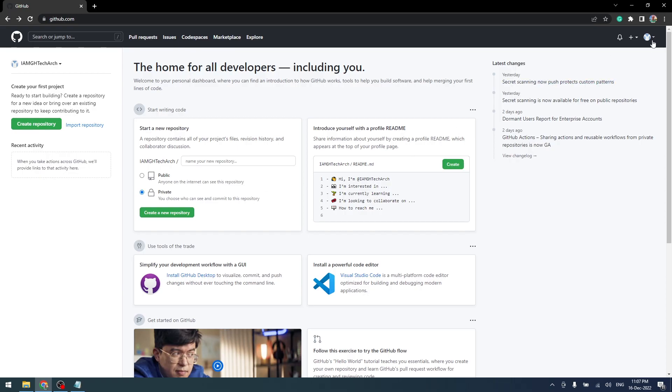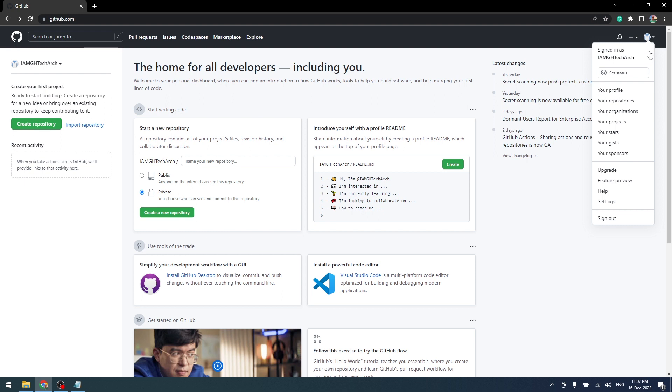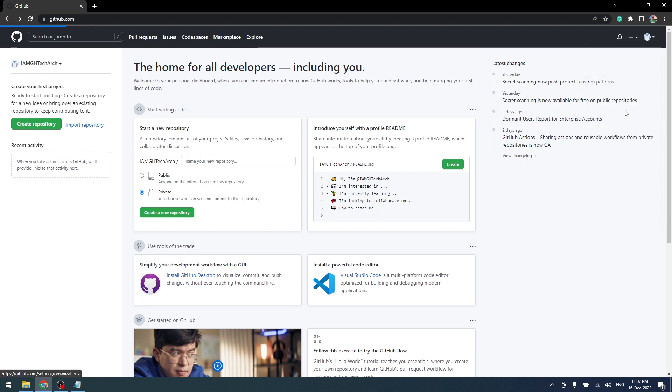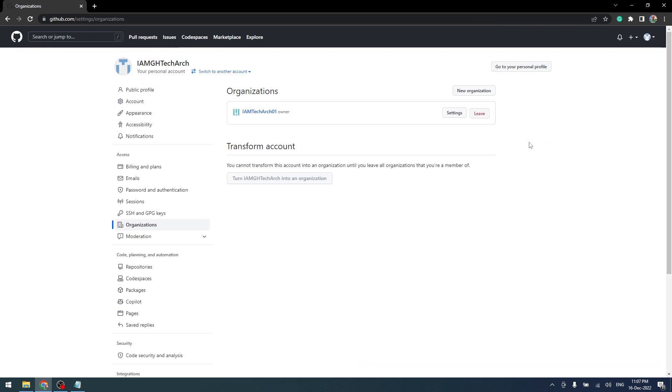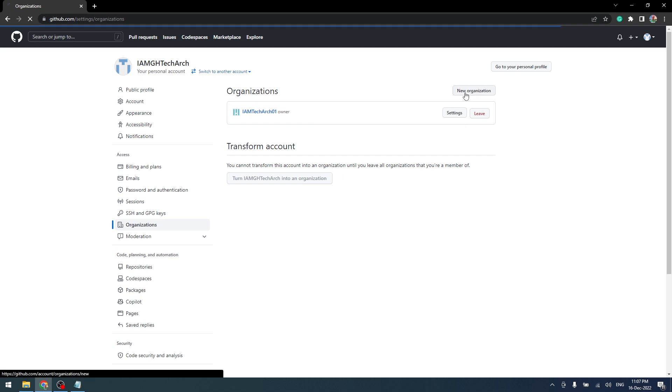To create a new organization, click on your profile and click on your organizations. Here you can view all organizations you have created earlier. Click on new organization to start creating a new organization.